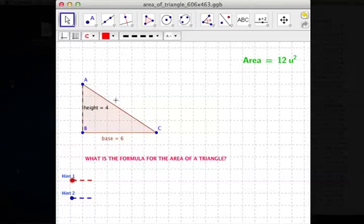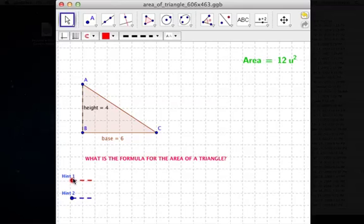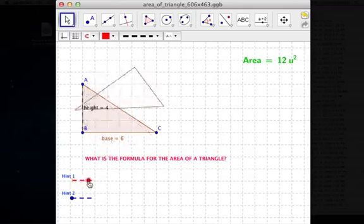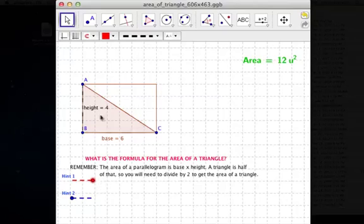First, I think of this triangle as really being — if I were to double that triangle, I get a rectangle. So this triangle is half of a rectangle.